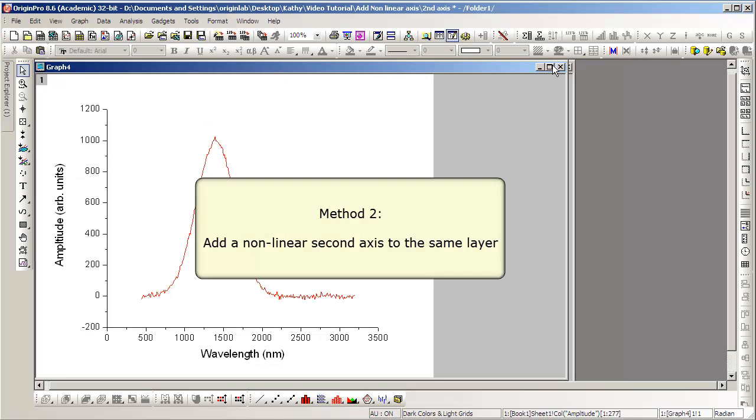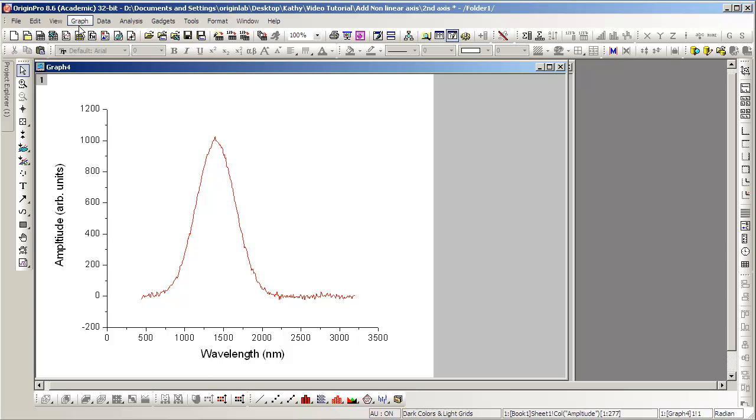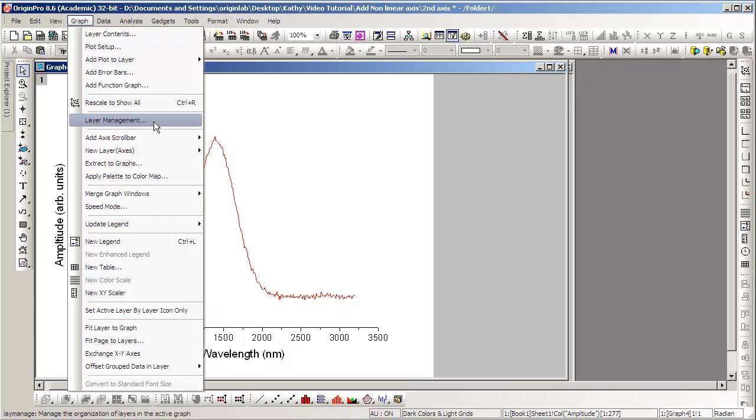The second method, we will add a nonlinear second axis in the same layer. To do this, we go to the Layer Management dialog.